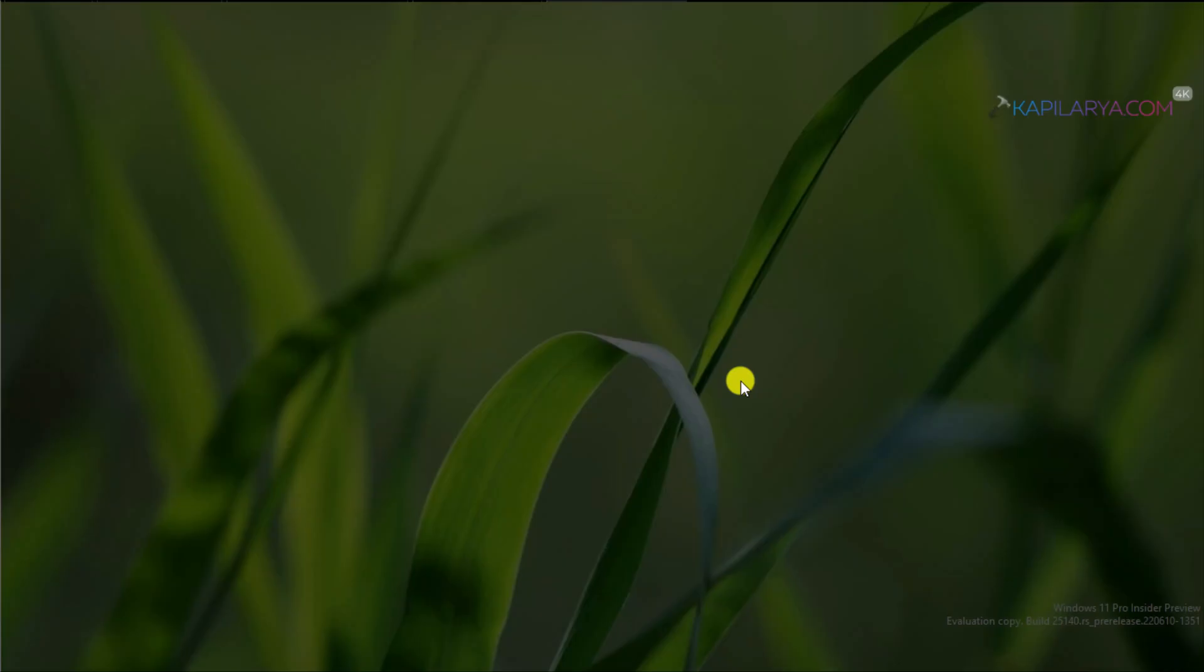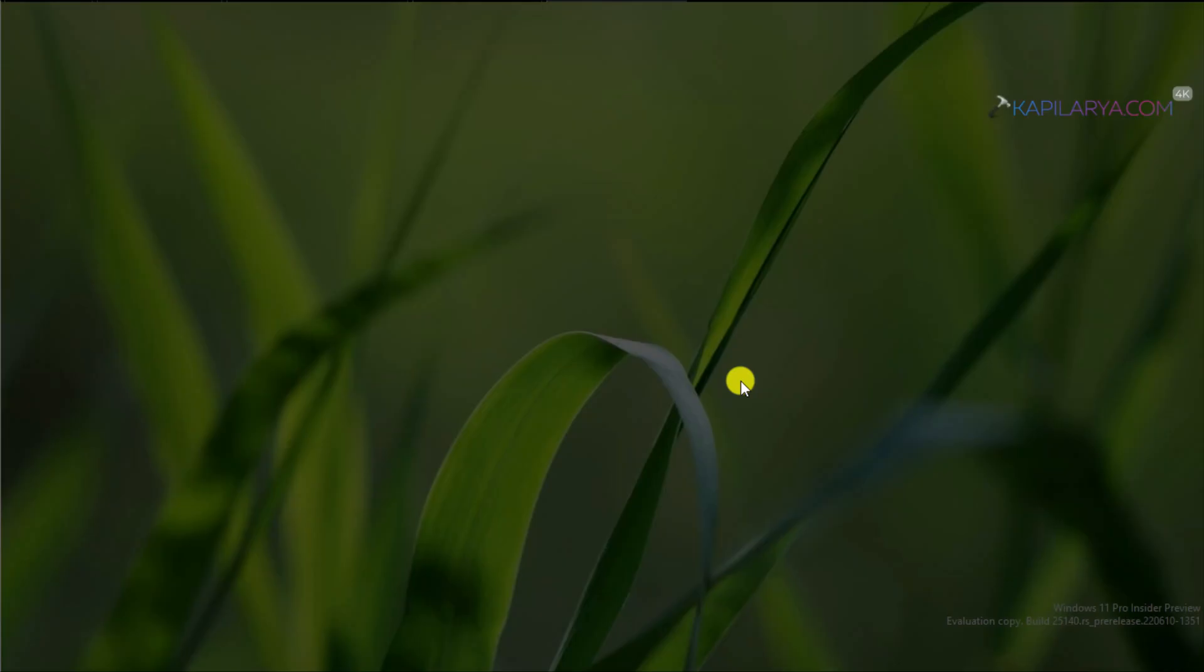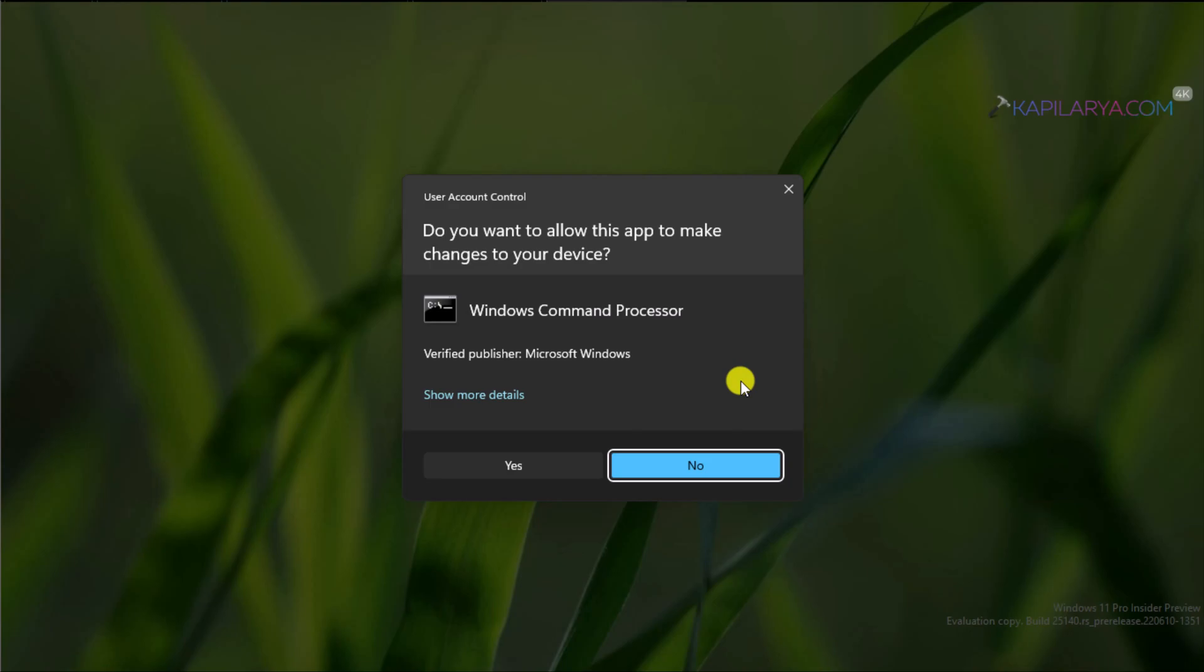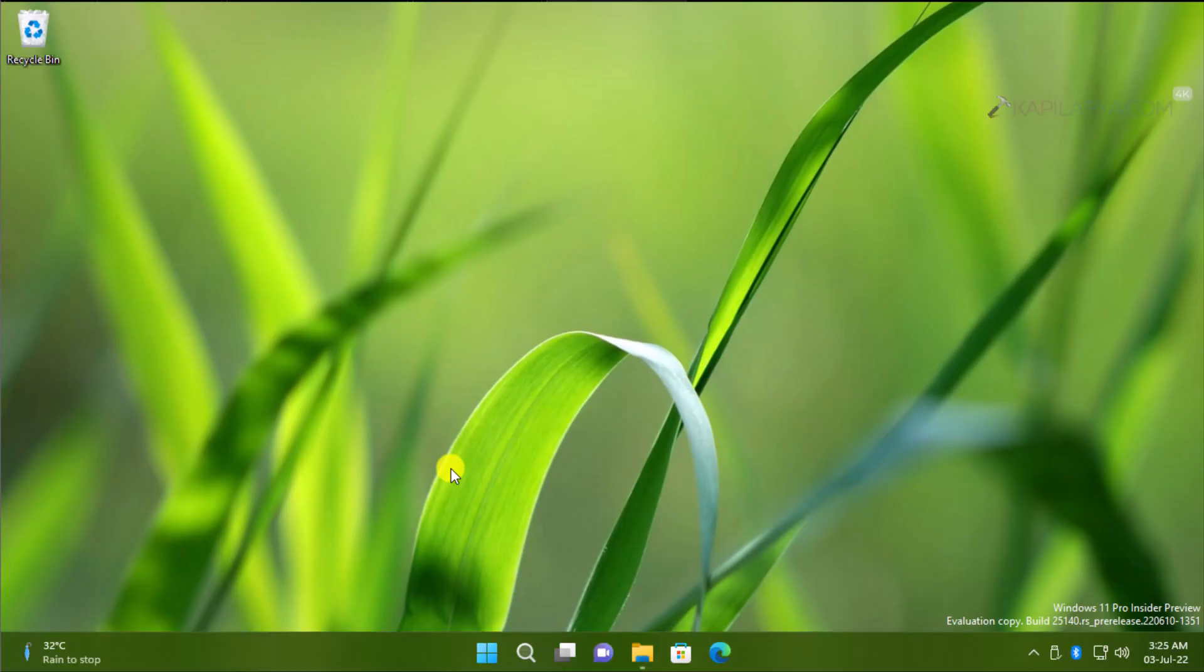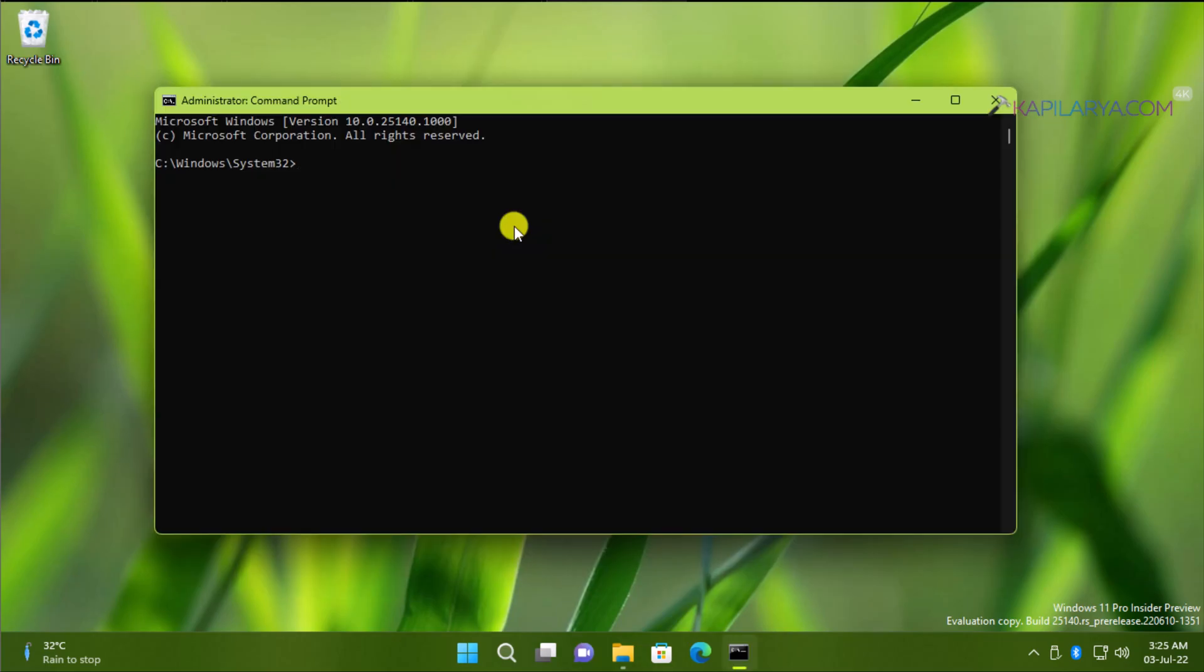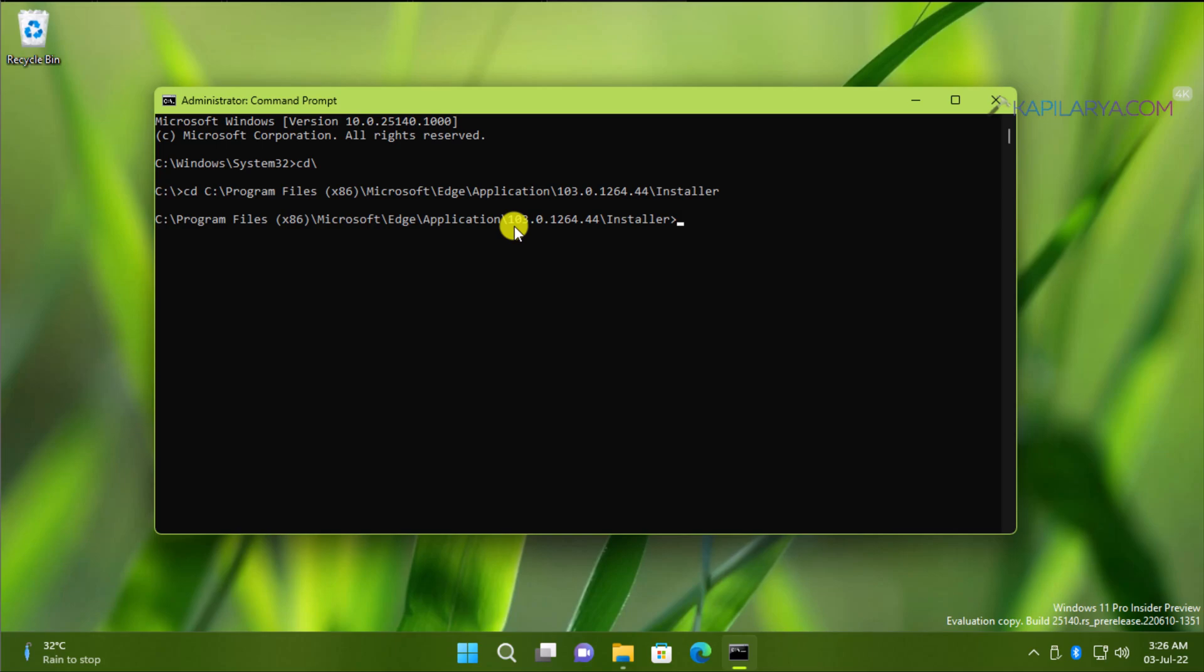Click Yes in the User Account Control confirmation prompt. When the administrative Command Prompt opens, type cd backward slash and press the Enter key. Then type cd copied Installer folder path location and then press the Enter key.